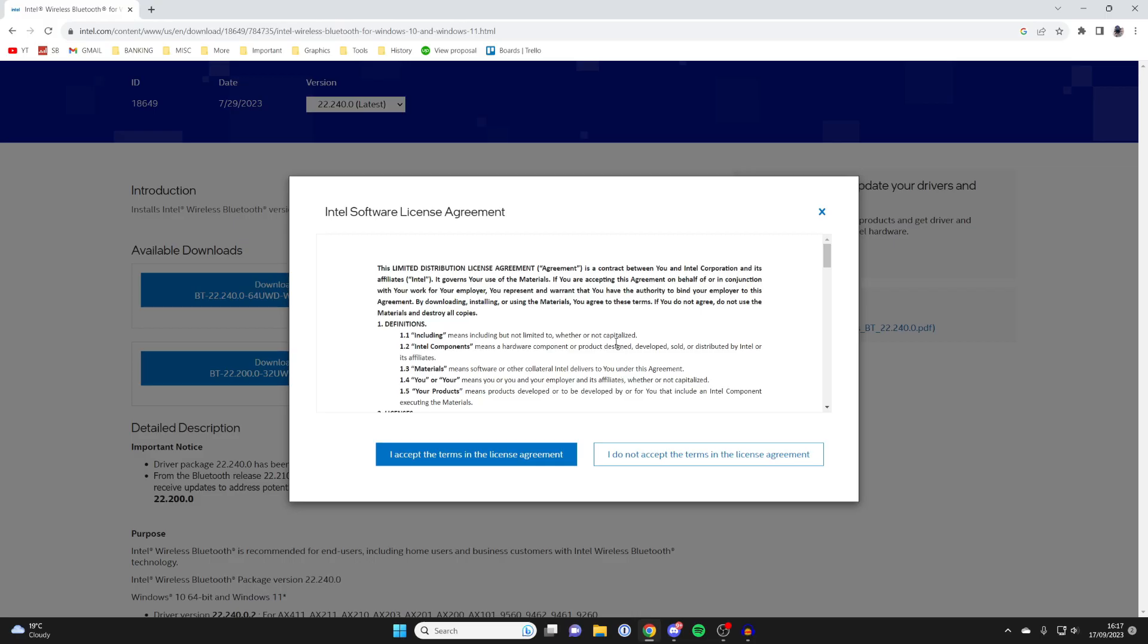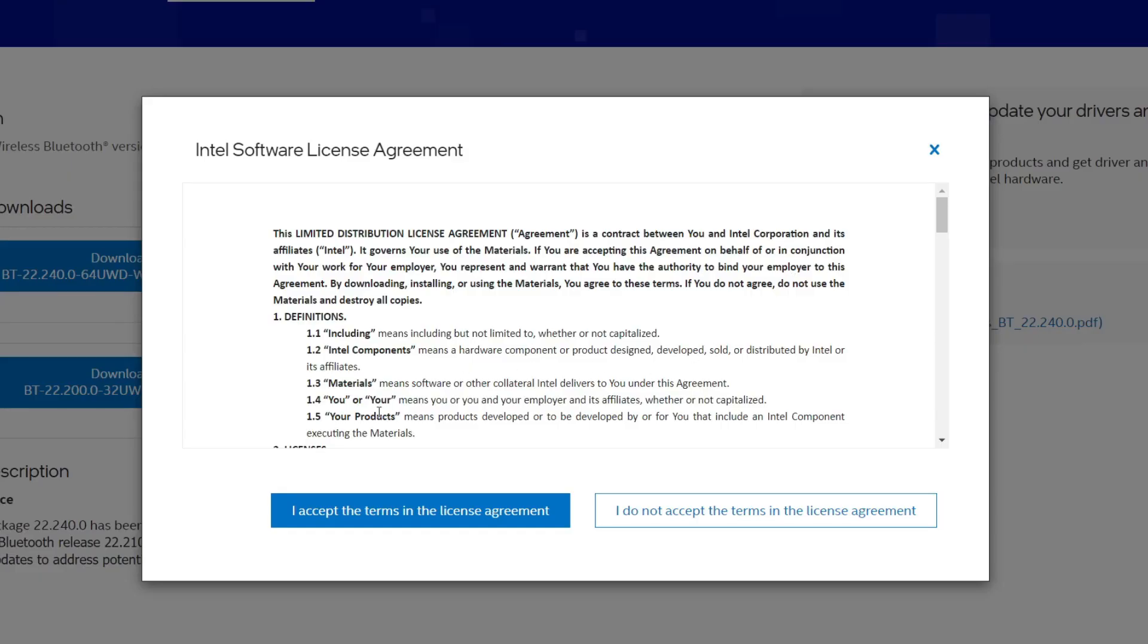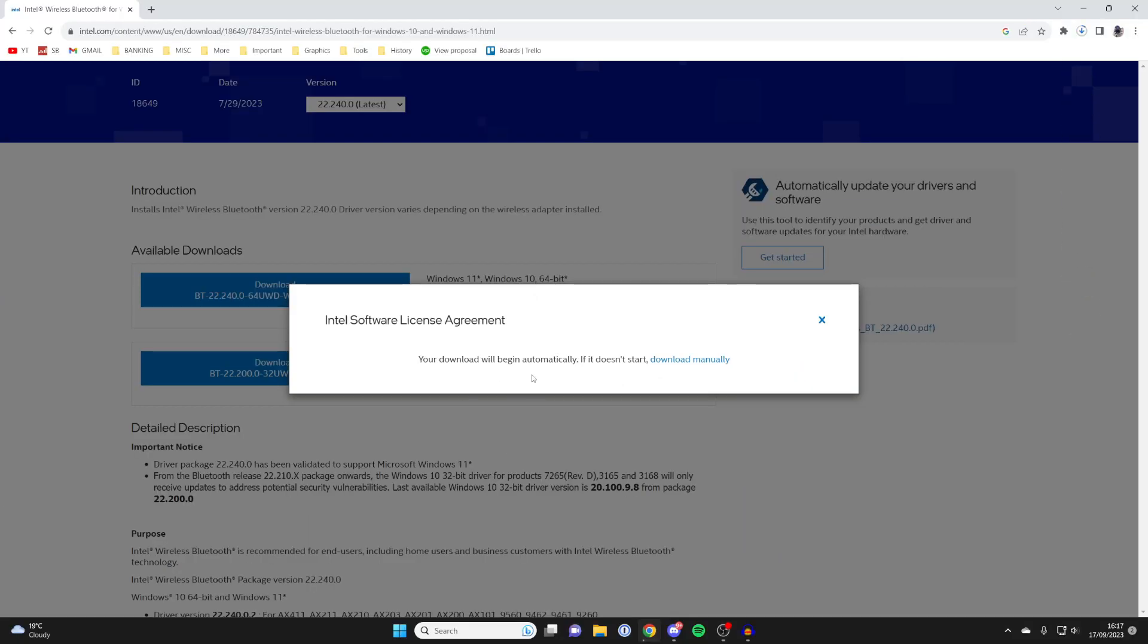And then you'll need to agree to the license agreement. I've read it before, so I already agreed to it, and it's now downloading. So wait for the download to finish.